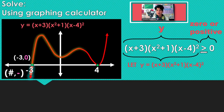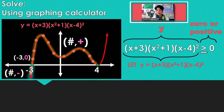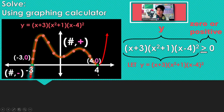All along there the y-coordinates are positive, so that section is part of our solution. When we get to 4 and substitute in 4, we get out 0. We're looking for y-parts that are 0 or positive, so 4 gets included.